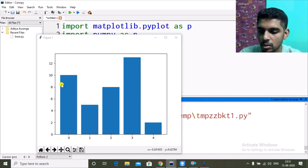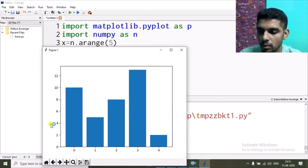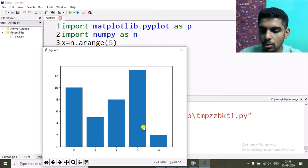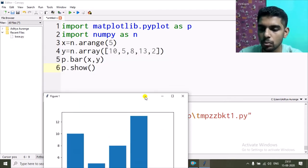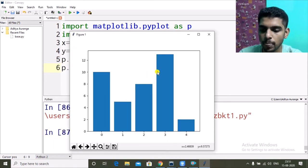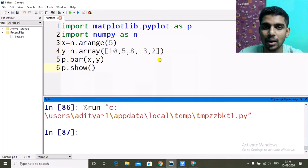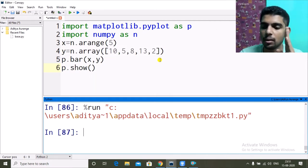When I run it, I get: at 0 the value is 10, at 1 it is 5, at 2 it is 8, at 3 it is 13, and at 4 it is 2. That's my vertical bar graph.